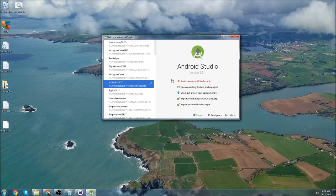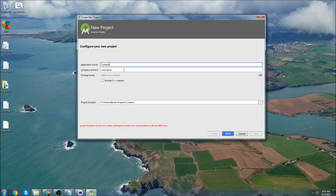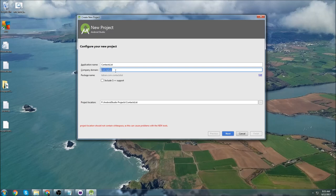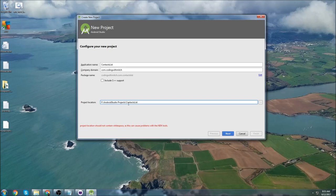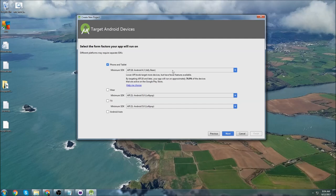Go to 'Start a new Android Studio project' and we're going to call it 'Contacts List'. Your company name and company domain you can change to whatever you want — I'll use 'codingwithmitch'. The project location is where your Android Studio projects are stored. There should be a default path and I'd suggest keeping it there. Click Next and this is your minimum SDK version.